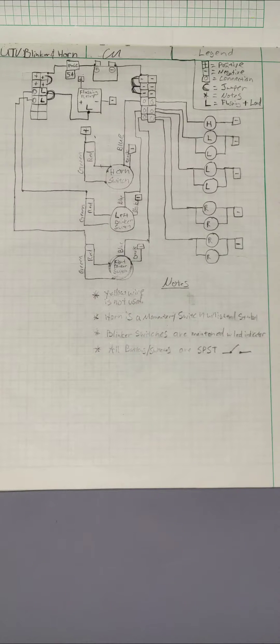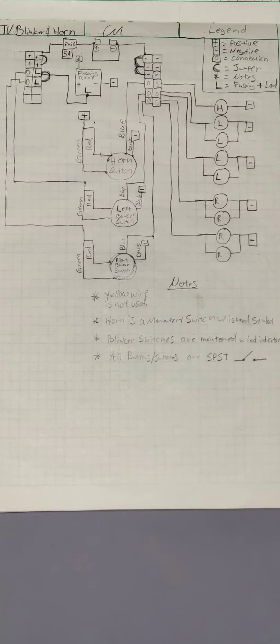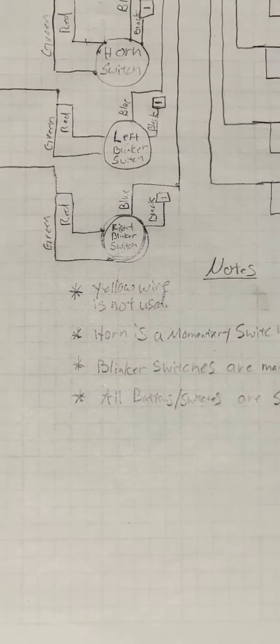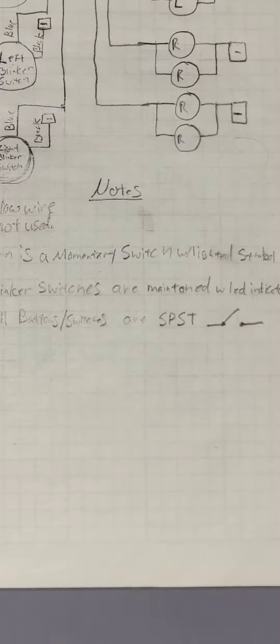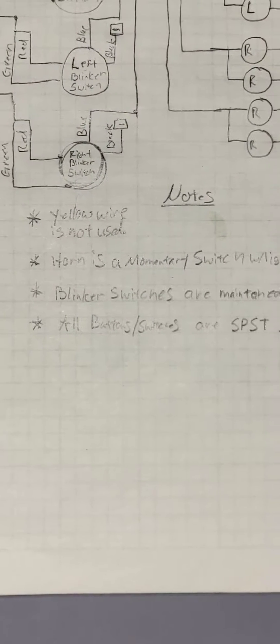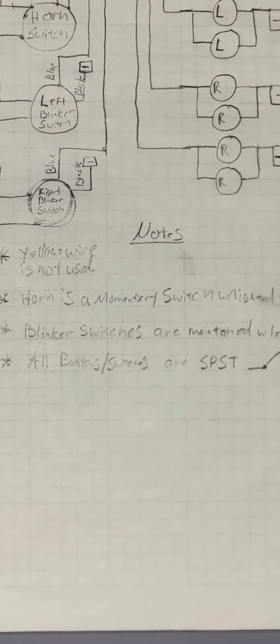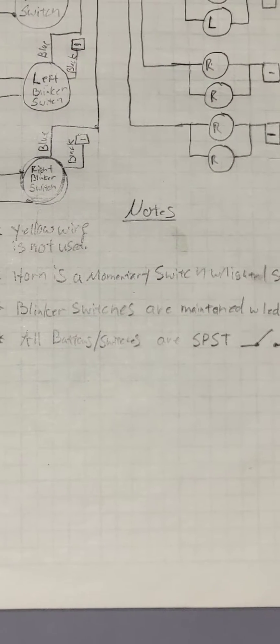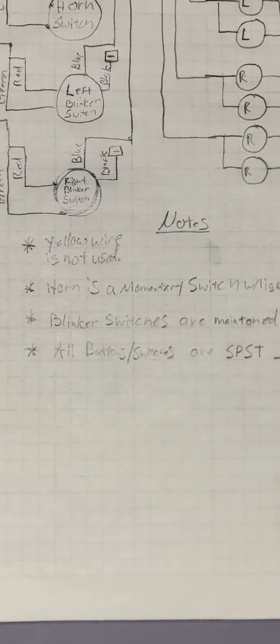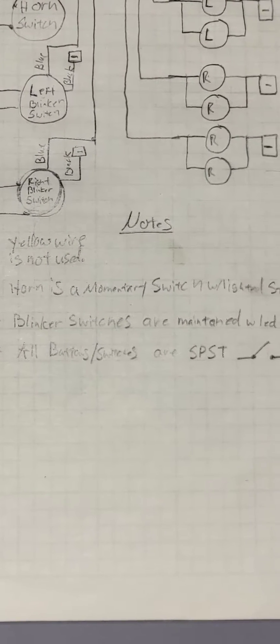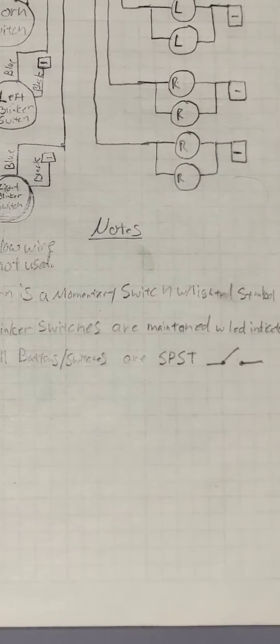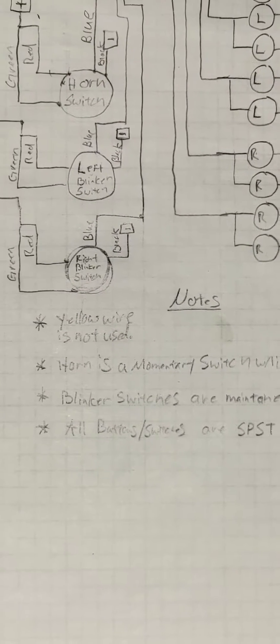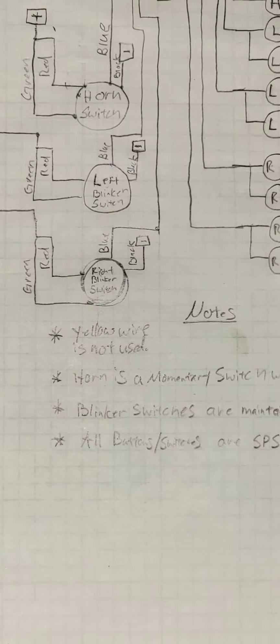Let's start off by talking about the electrical schematic. You can see I've got some notes in here. All the switches are single pole single throw. The blinker switches are maintained, meaning if you push them in they'll stay down.